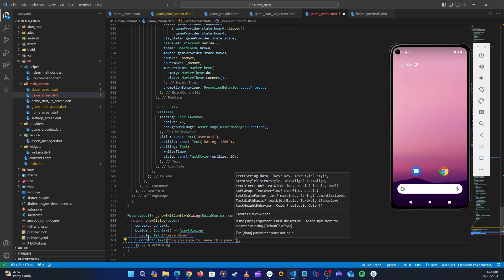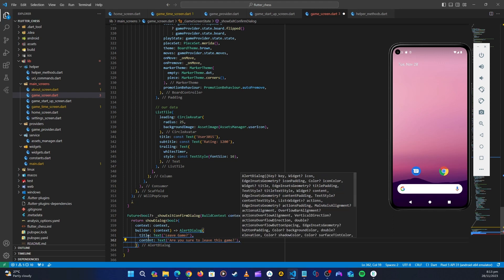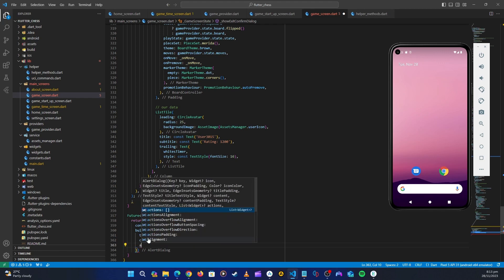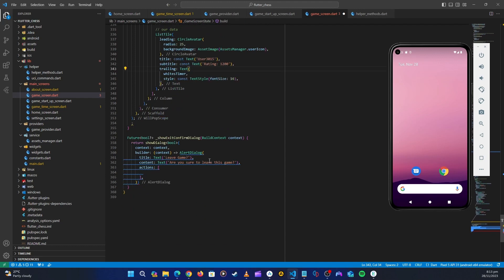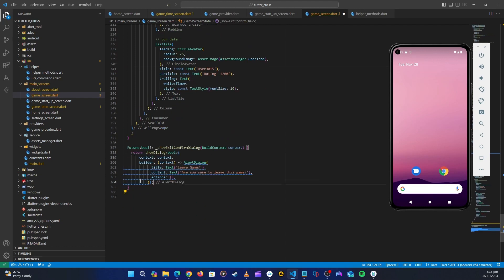We could say 'Do you want to return to main screen?' but I think the current text is fine. For the actions, we don't need a lot of things in this dialog — we can just close it here.